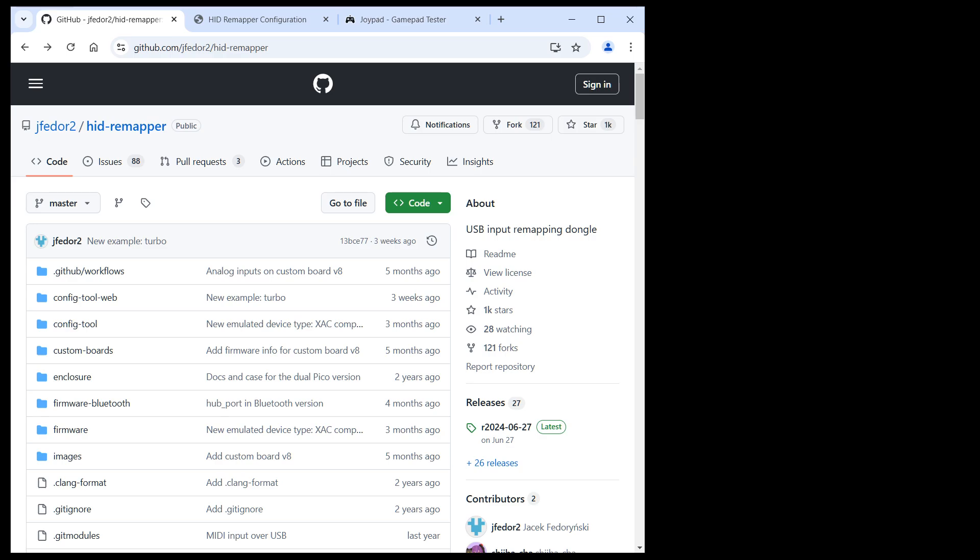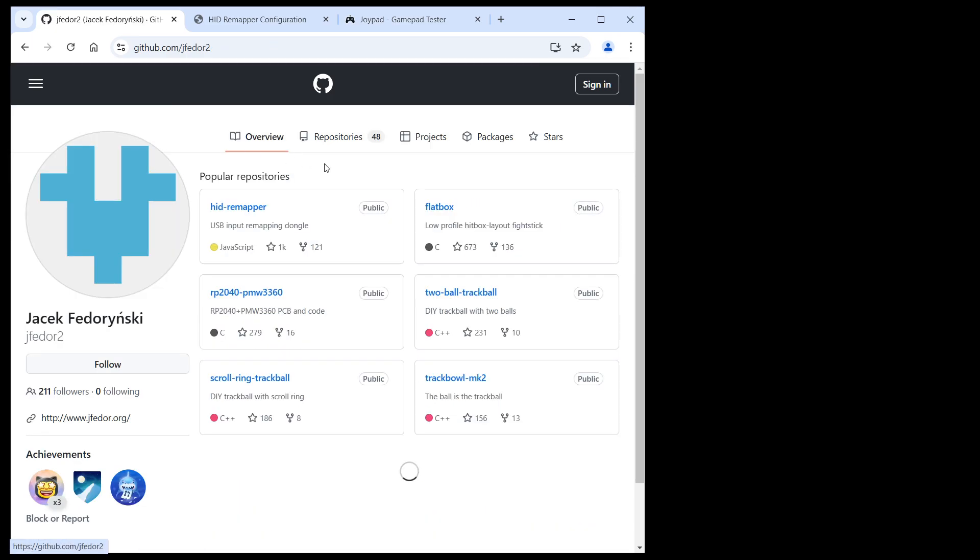If you take a look at my other repositories on GitHub, you will notice that in addition to HIDRemapper, I also made the Flatbox.